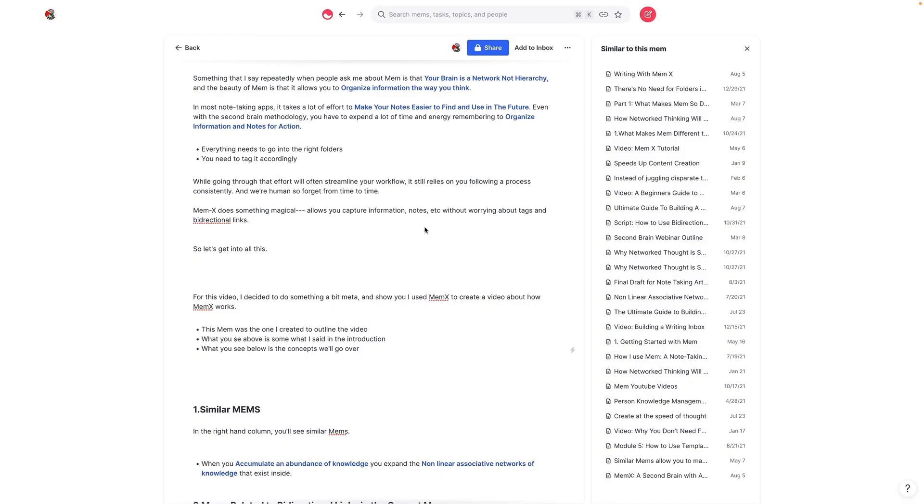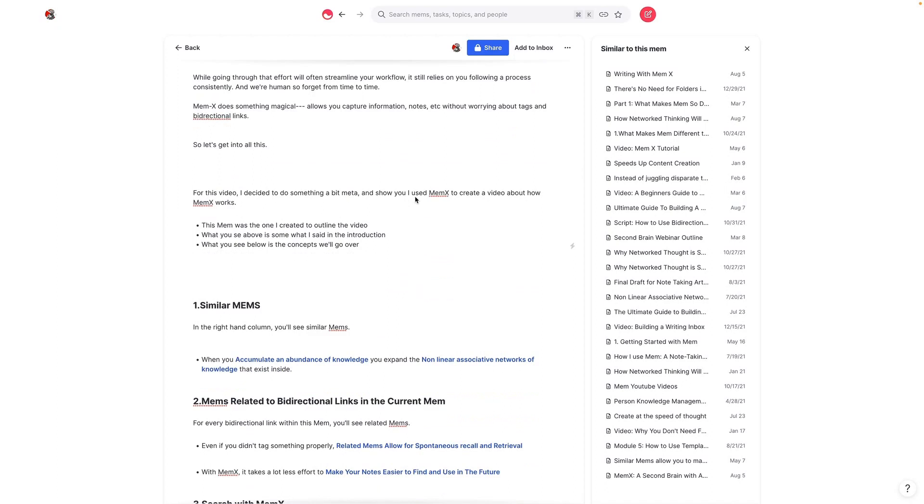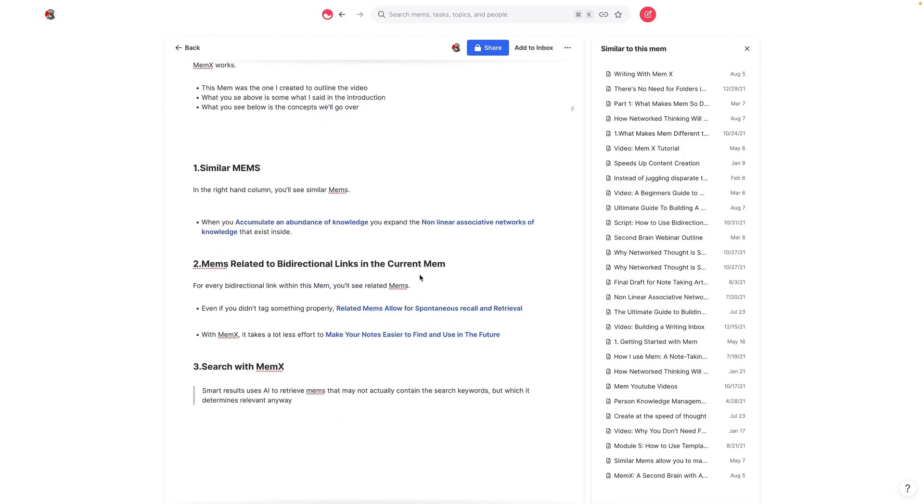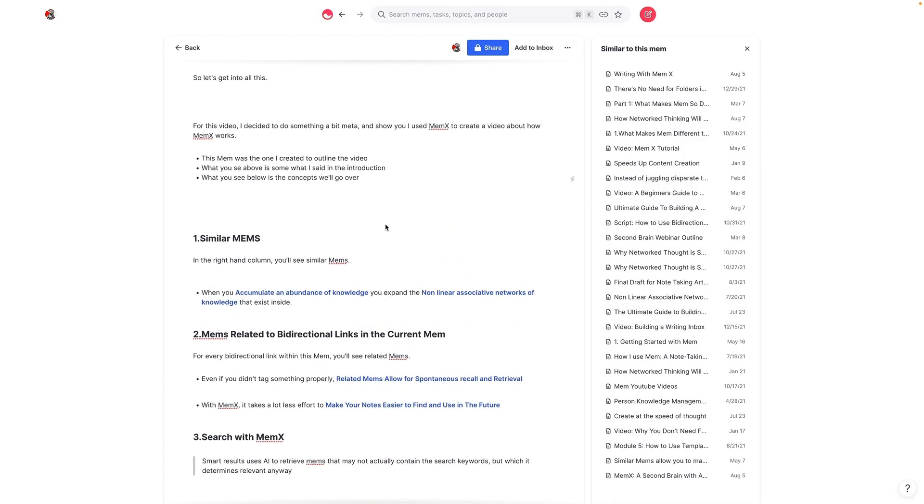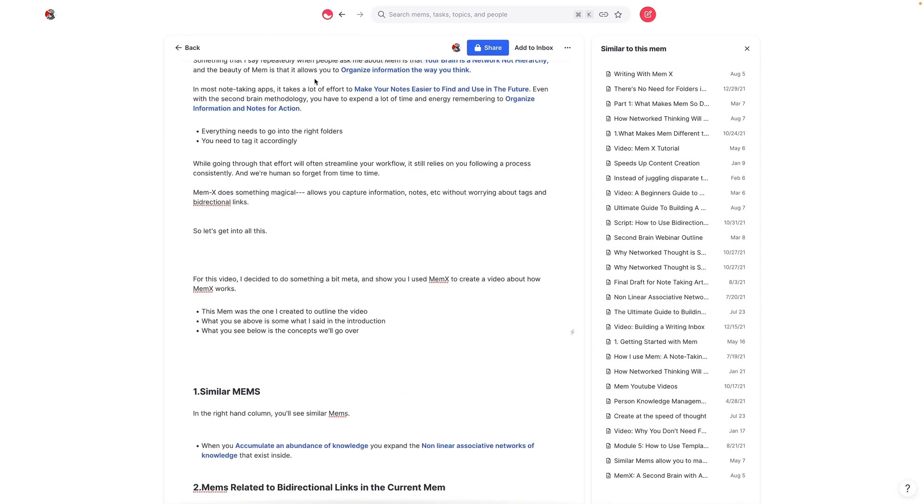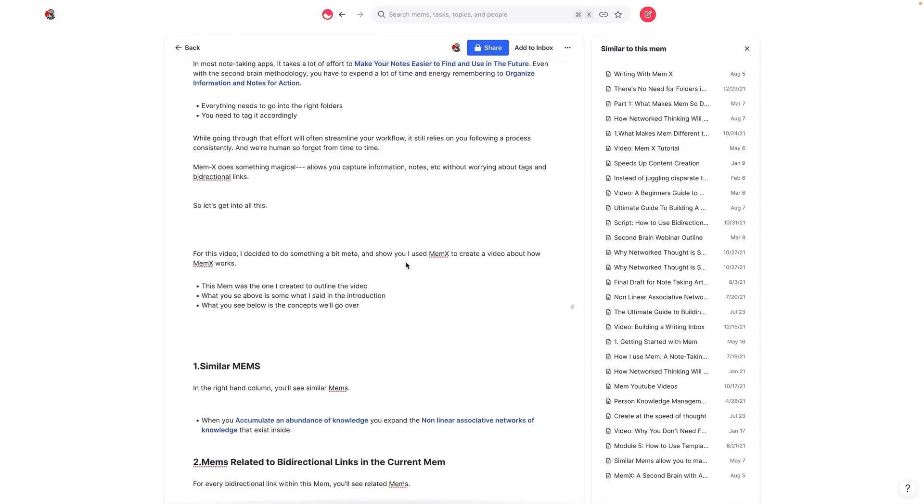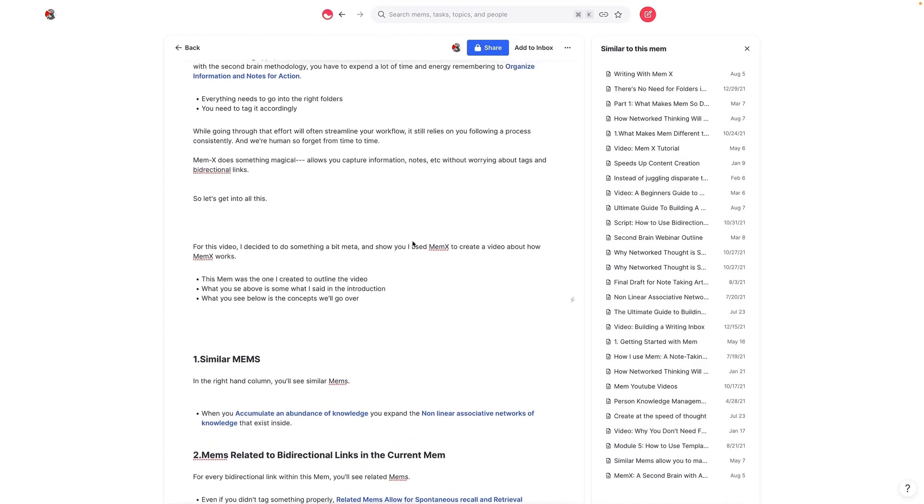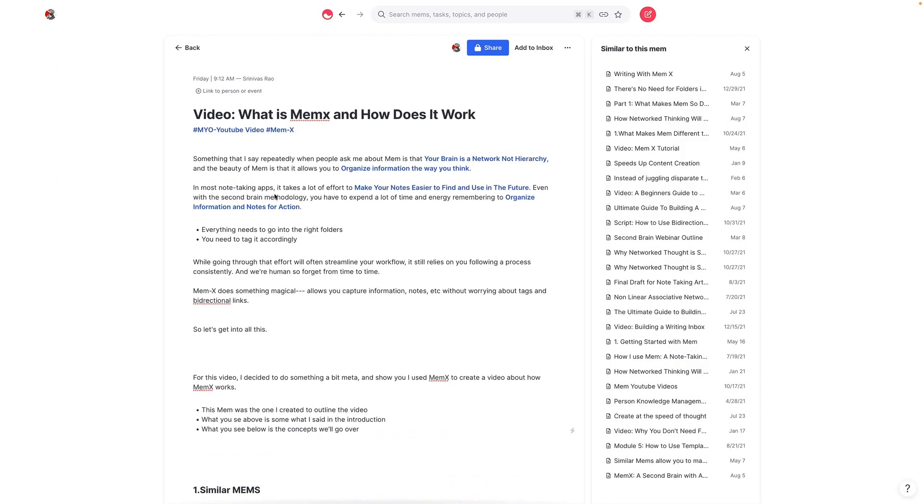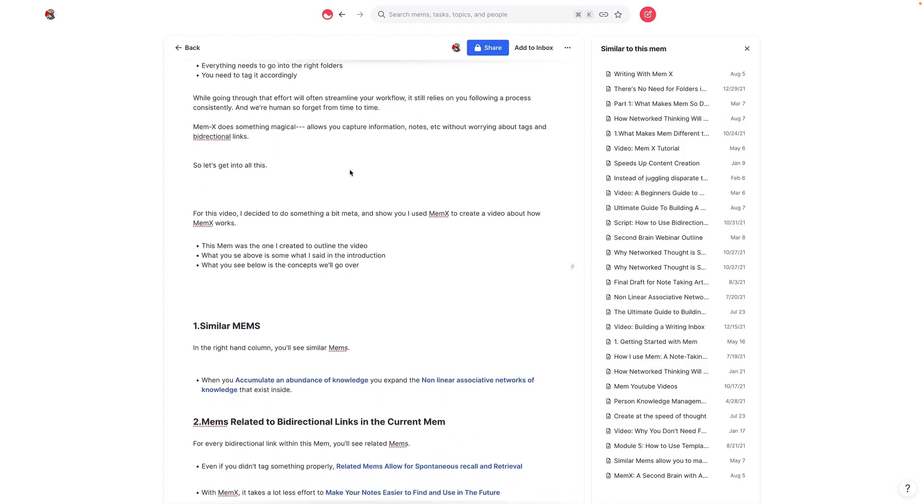One thing I recommend before you try to understand the concepts in this video is to read the article on the Mem blog that Stephanie Pope wrote, titled Writing with MemEx. And I'll include a link in the description below. But you'll see here that I decided to do something meta to explain how this actually all works. I actually decided to show you how I used MemEx to create this video about how MemEx works. So the Mem that you're looking at was actually the outline for this video. And you can see here that everything I said in the introduction was all up here.